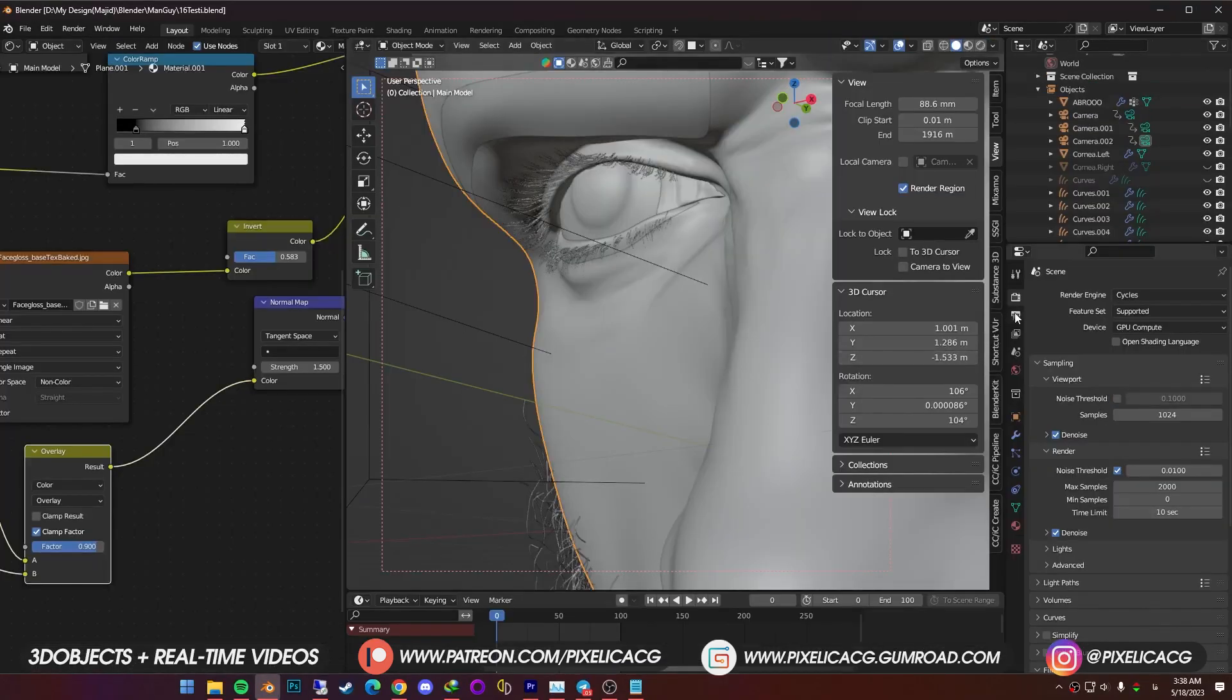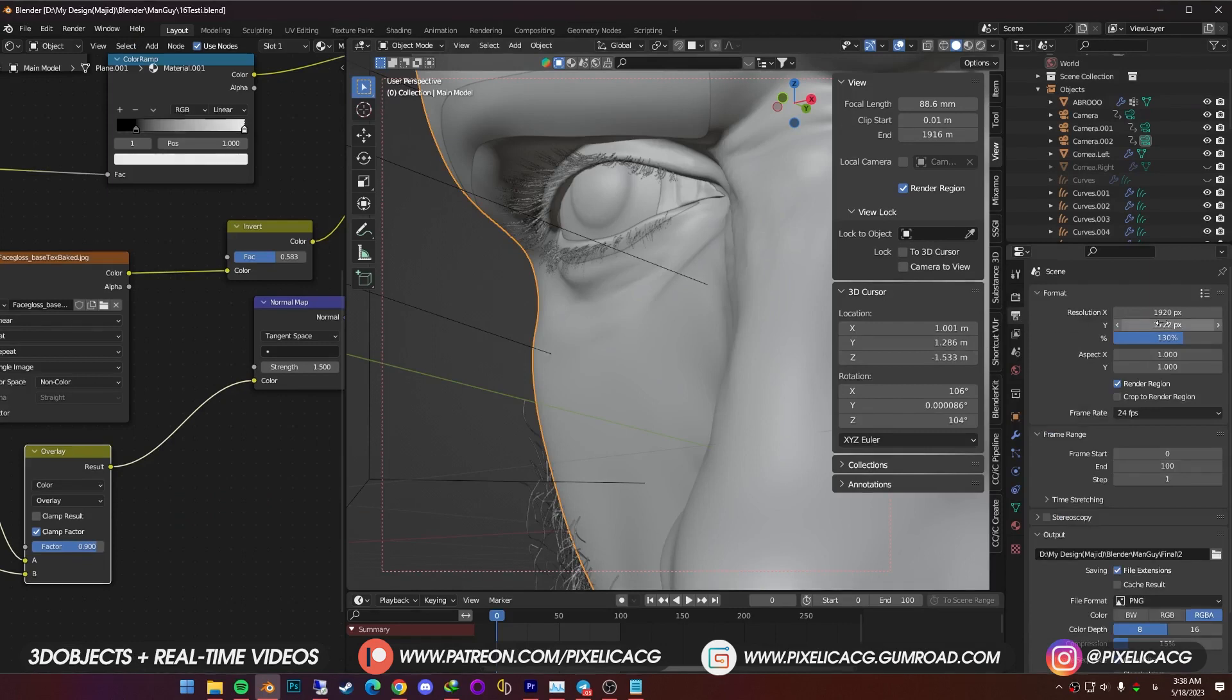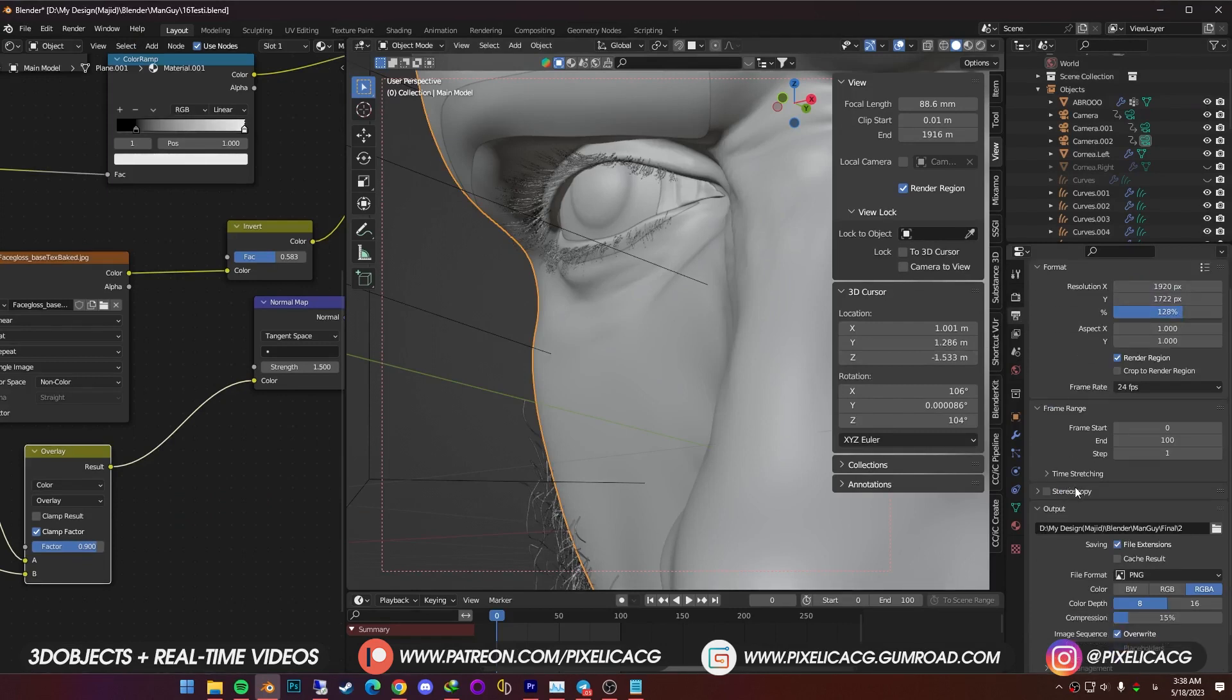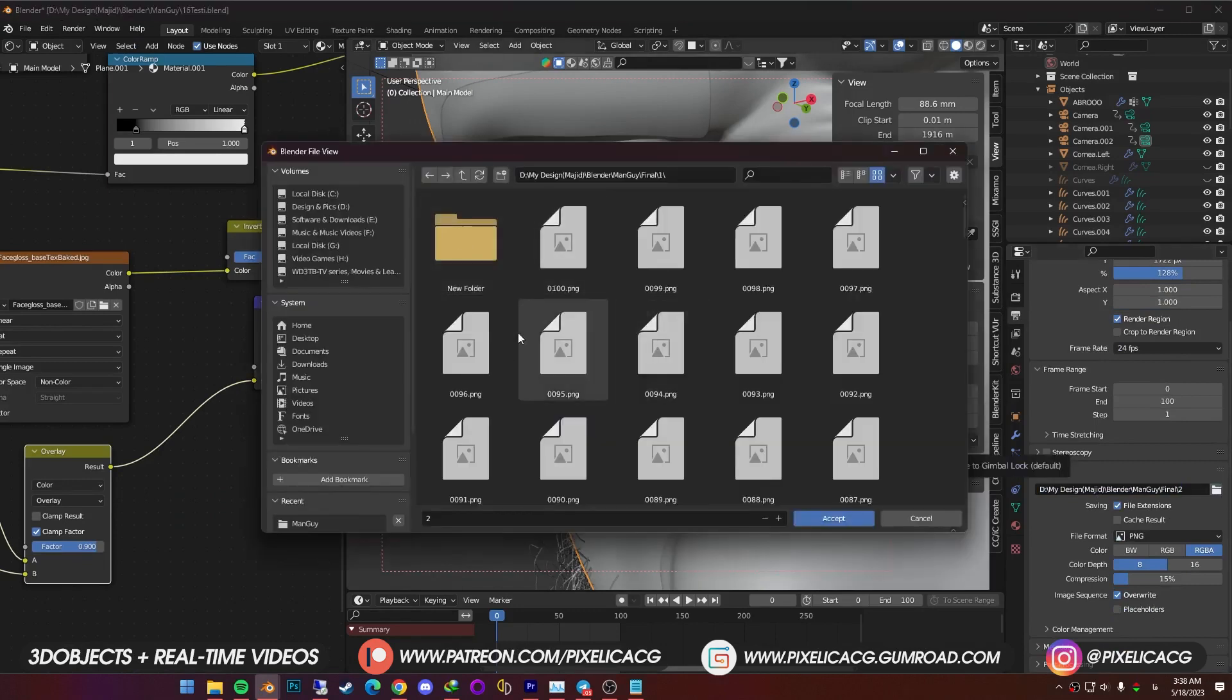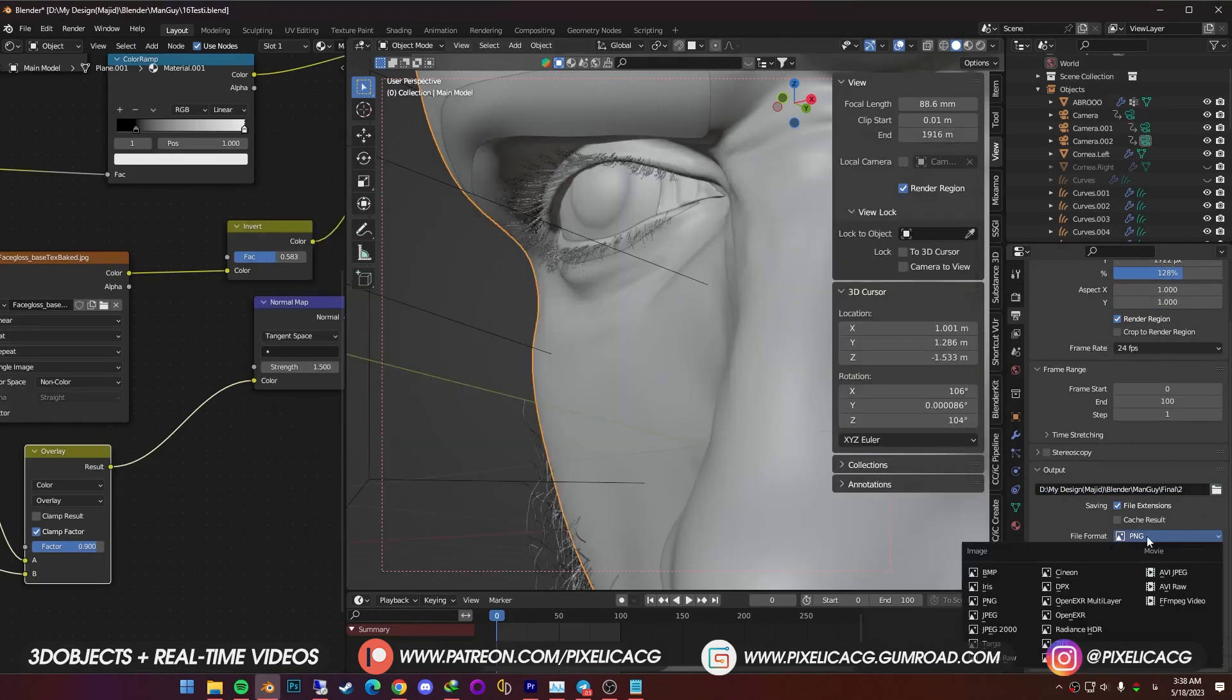To finish things up, go to output properties. Set the resolution to whatever you want. We're gonna get an animated render. So choose a folder for the output. It's better to choose PNG as the file format. But if you don't have a software to attach all the frames together afterwards, choose a video format from here. Press Ctrl F12.